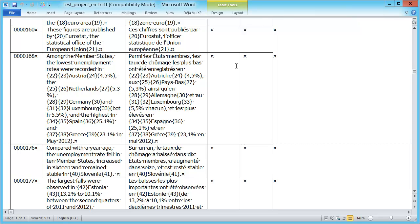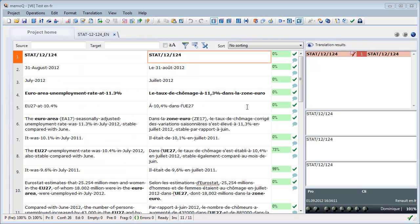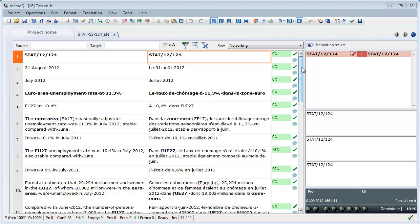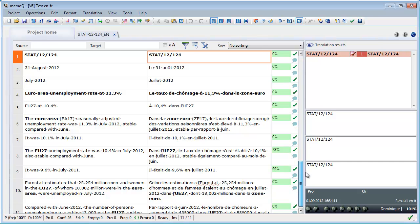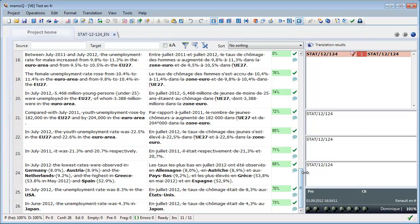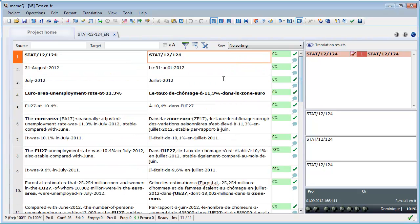So that's basically how the feature works in Déjà Vu and let's now switch to MemoQ. Okay, so here is what my EU press release looks like in MemoQ. And the editor of MemoQ, unlike that of Déjà Vu, is what you see is what you get, WYSIWYG, for the main formatting attributes. So I don't have a single tag in this document and all bold text look bold and so on.